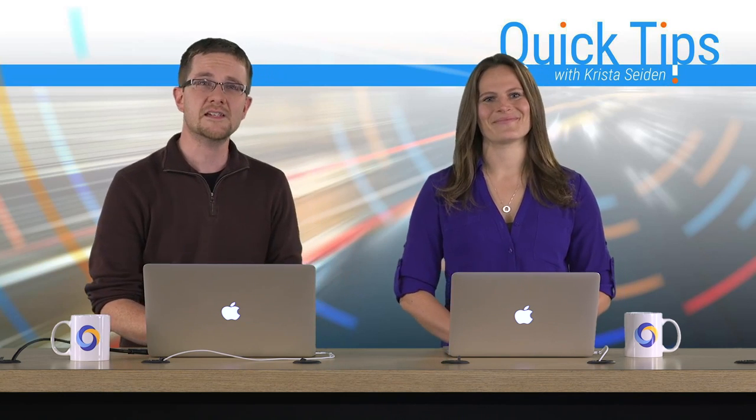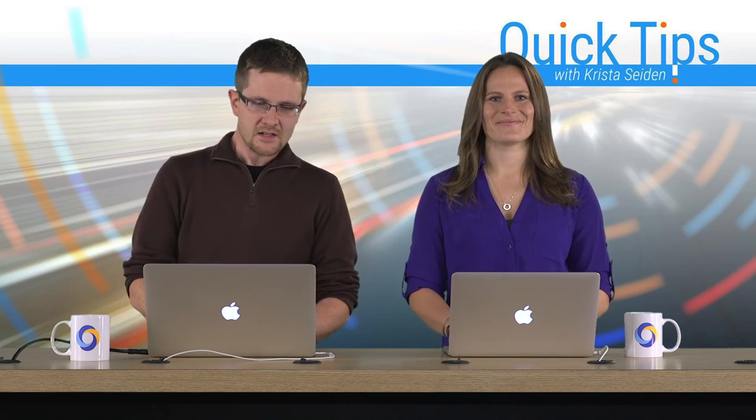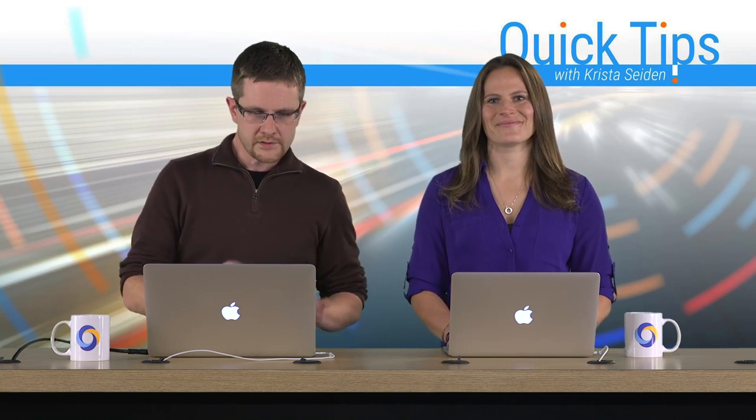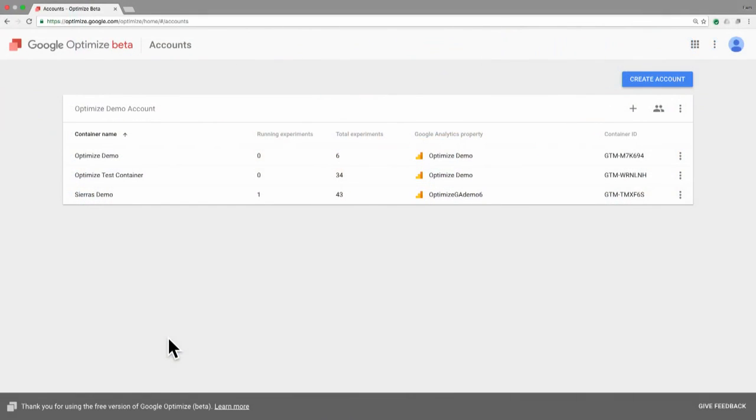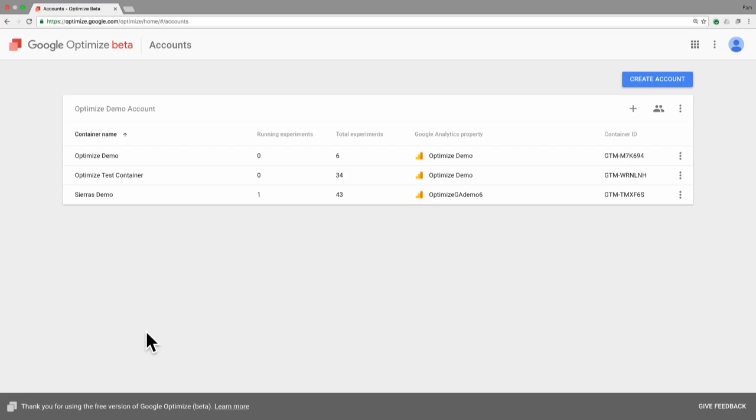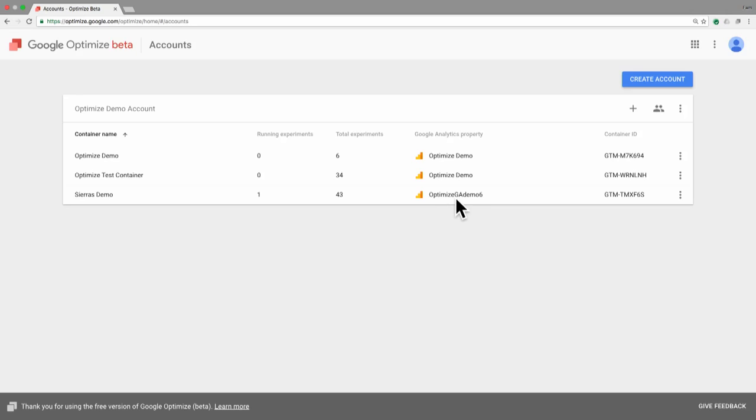Great. Thanks, Krista. So once you're in Optimize, we'll just do a quick tour here of the different main components. Now on this page, this is the accounts page, and what I'm showing here is one particular account that I have access to. And within that, you can see there are a few different websites that I've made. Now we call these containers. And within each container, that's where you have all of your experiments. You also link a container to your Google Analytics property.